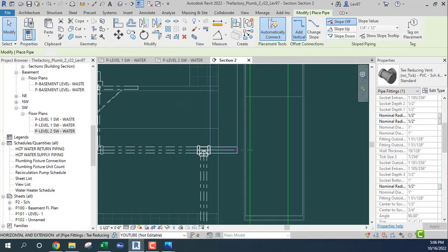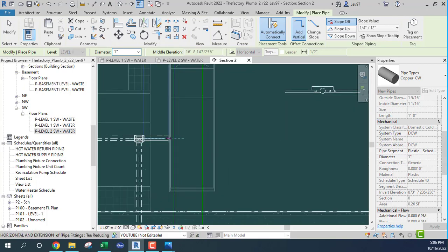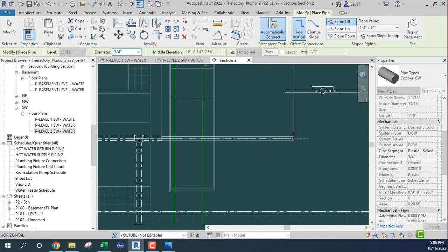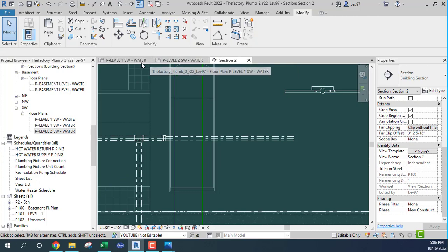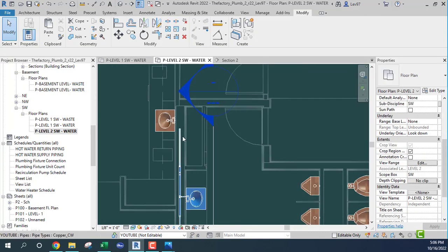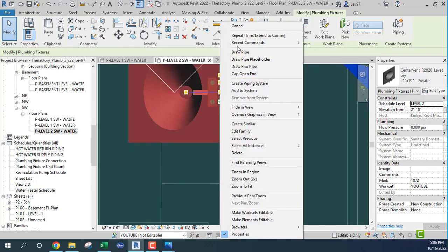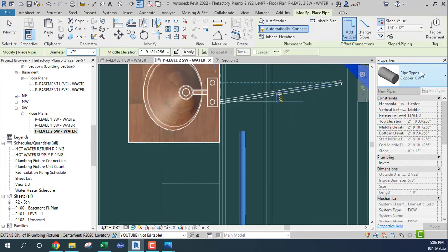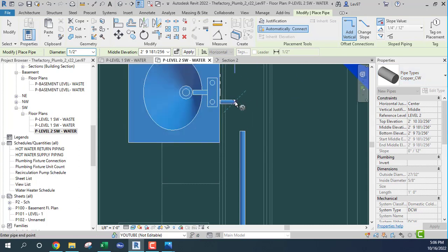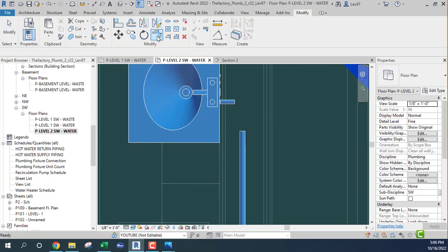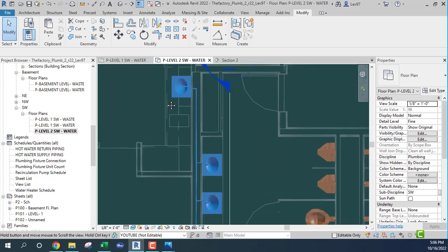I'm going to peel off here and draw this pipe over — one inch — then change that to three quarter inch. Go back to second level; the cold water is on the right-hand side. Copper pipe here — see what's going on, should be the same. Now we can let Revit do its work — fill in the connection — and we're all good.